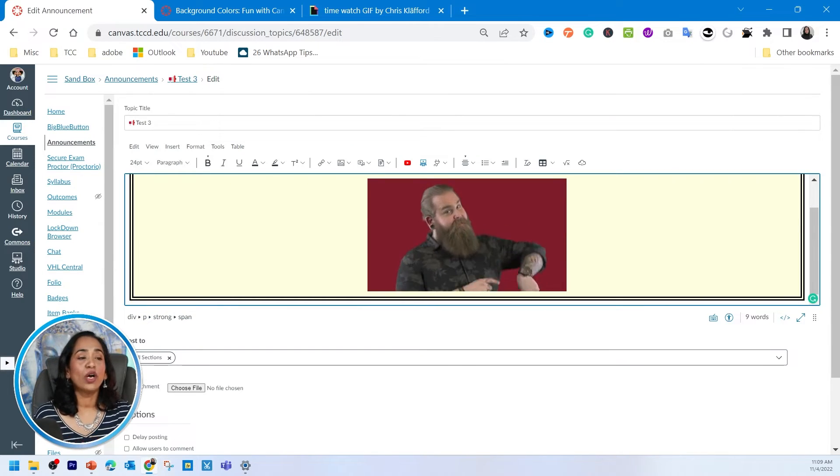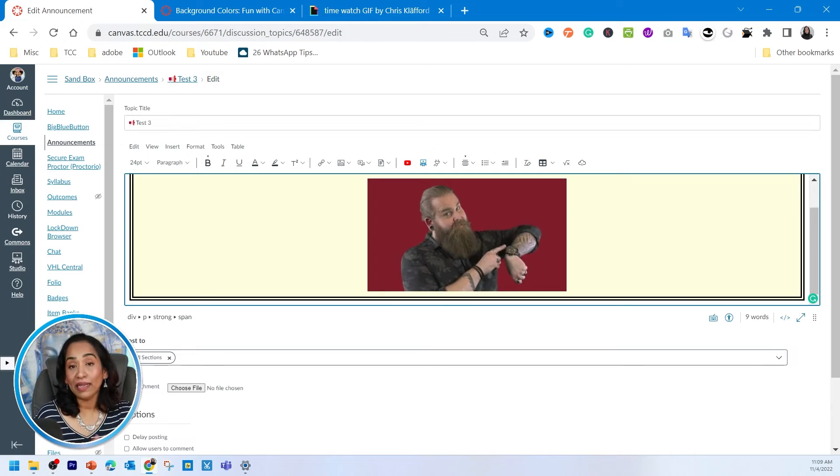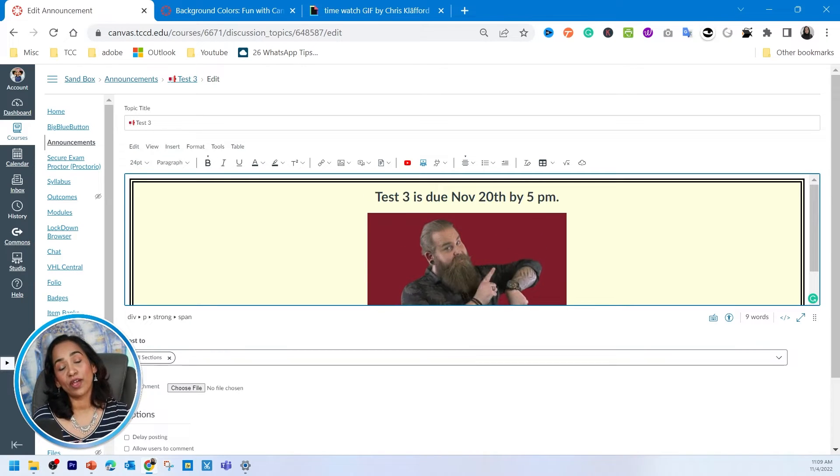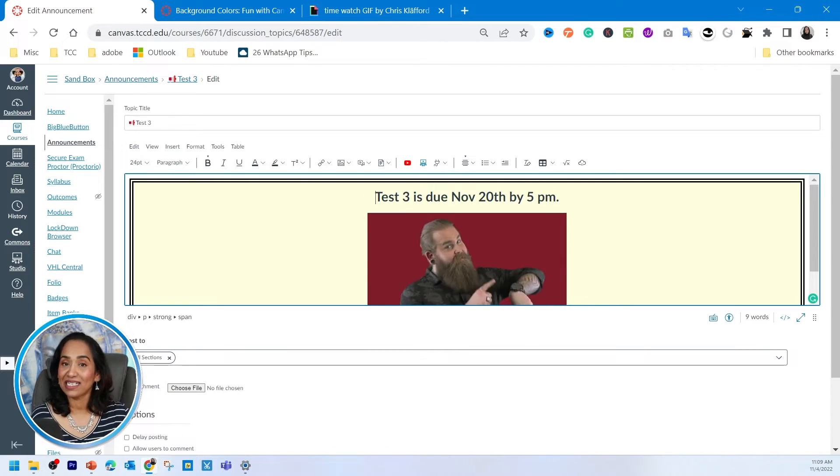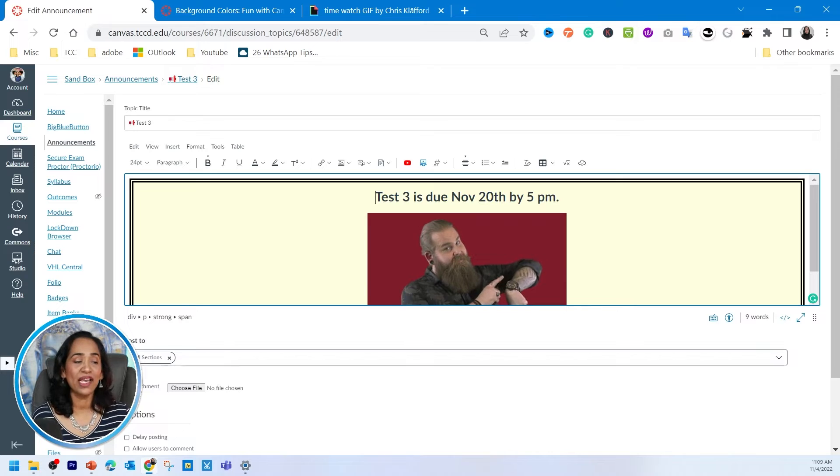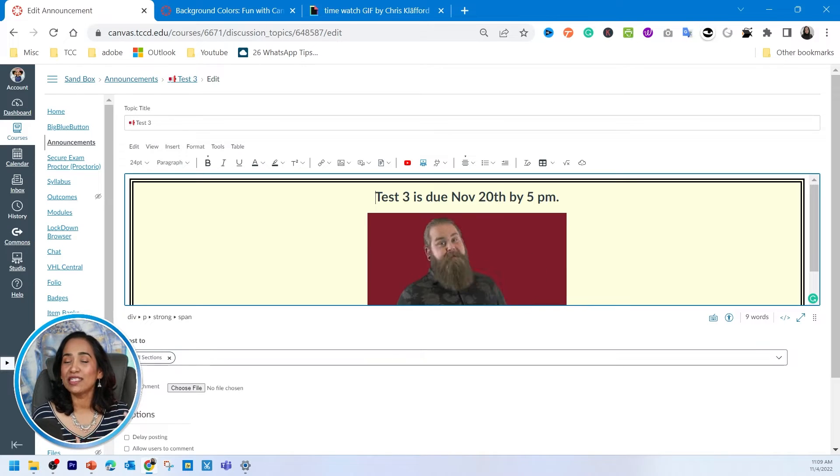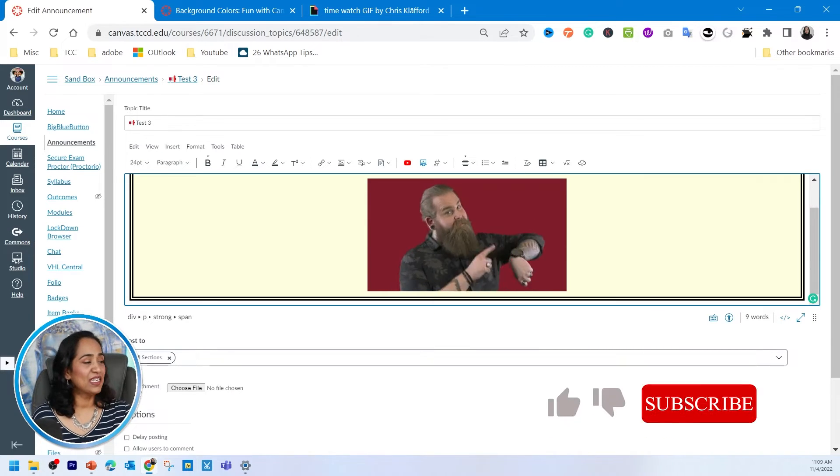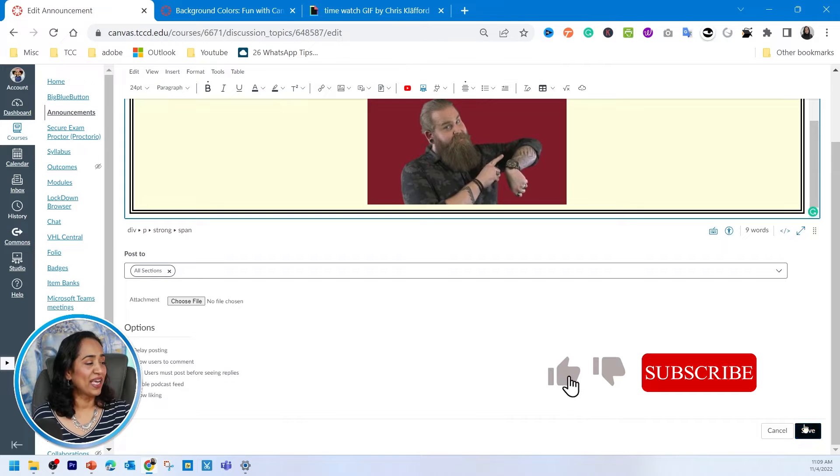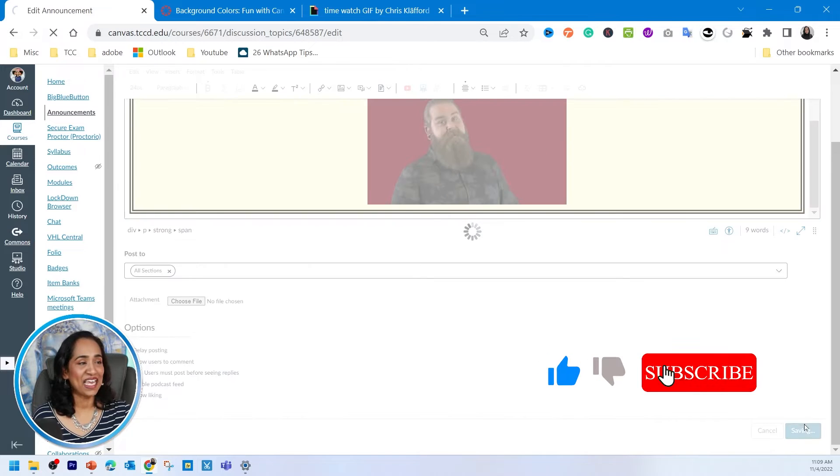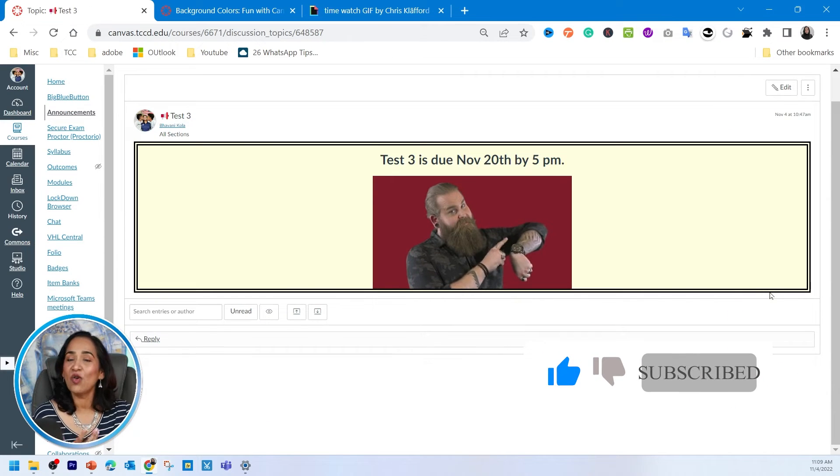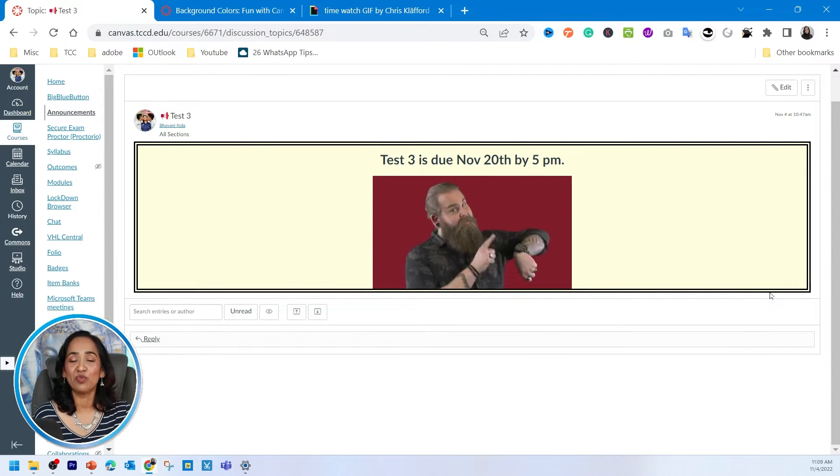And there you have it. And while you're plugging in your colors, I highly recommend or request you to keep accessibility in mind so that students are not bothered by the bright colors. So once that's done, I'm going to save it.